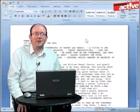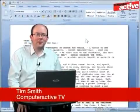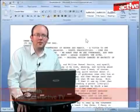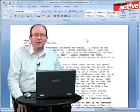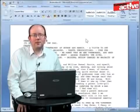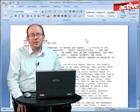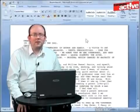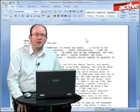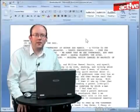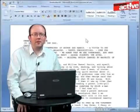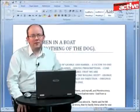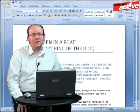Welcome to the Computer Active TV Guide to Styles in Word 2007. Styles are the best way of formatting documents to give them a professional look, and they also make changing the formatting of the document much easier. Rather than having to change every section of text, you simply make a change to the style and the whole document will be updated automatically. For example, it took us less than a minute to convert this page of plain text into this more impressive document. Let's see how it was done.